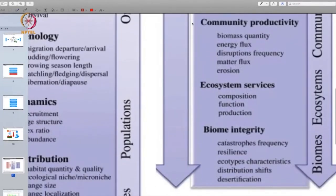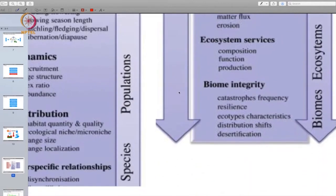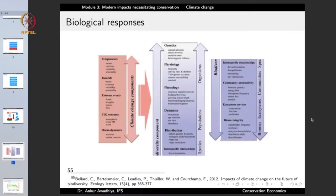So local biodiversity is being replaced by invasive species. There are changes in community productivity — the amount of biomass being produced. We are seeing changes in ecosystem services because the ecosystem composition, production, and function are changing. We are seeing changes in bio-intensity because catastrophes are occurring at a much greater frequency and intensity. There are changes in the resilience of different communities, changes in ecotypes, shifts in distribution patterns, and more desertification. There are many biological responses being observed because of climate change.